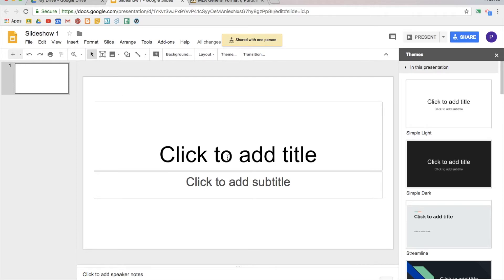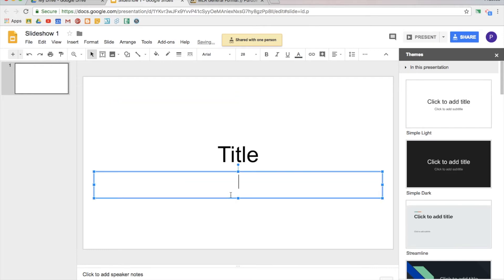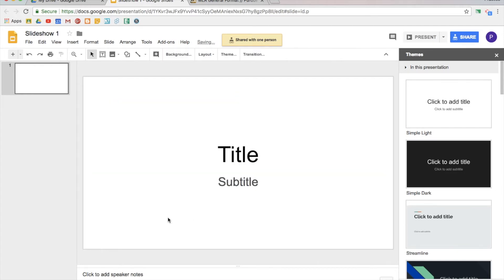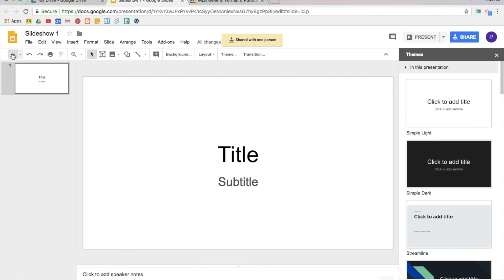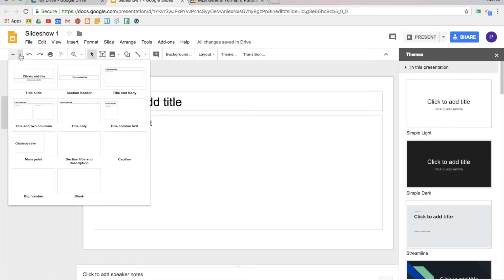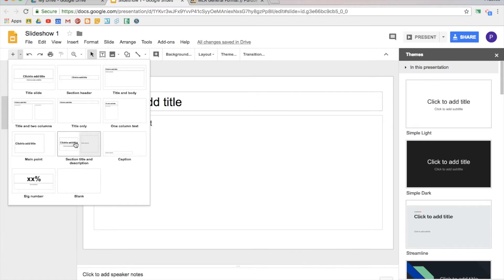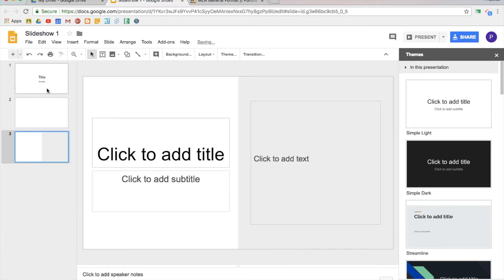Now you'll notice I have text boxes here so I can add my title, I can add subtitles. If I'm ready to add a new slide, I can either just press the plus sign which will create a new slide, or I can click this little arrow next to it and create a slide with a different layout.